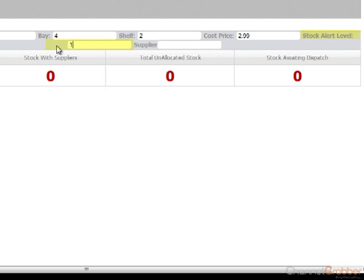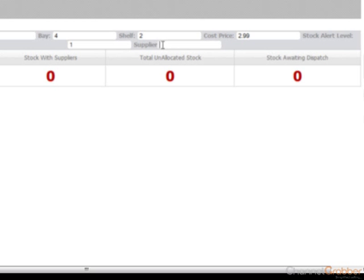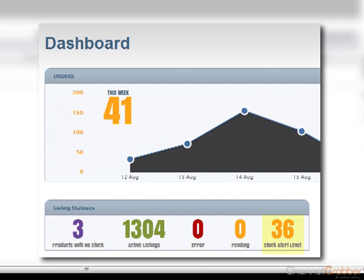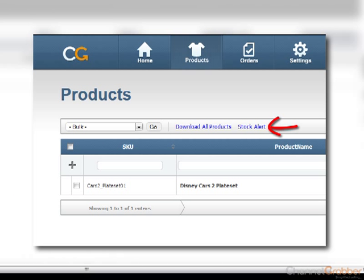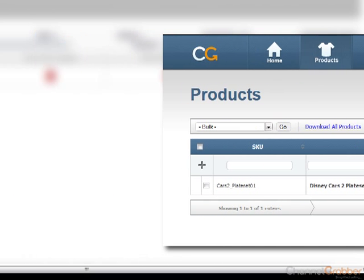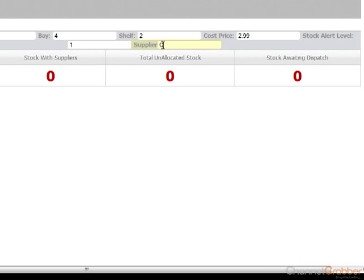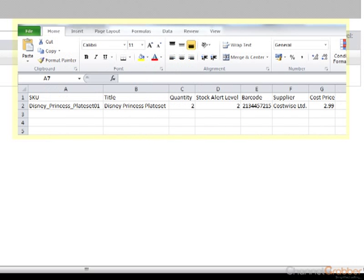Setting a Stock Alert will ensure you are notified when your stock count reaches a minimum level. We will notify you on your dashboard, prompting you to run the Stock Alert CSV report. As with the cost price, entering the supply details will save you time when replenishing stock, as both cost price and supplier are listed within the report.